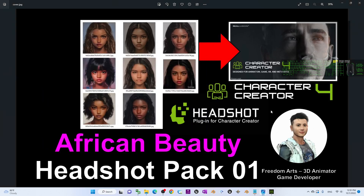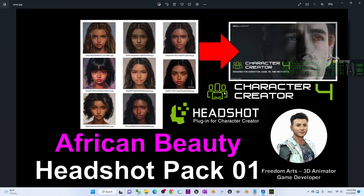Hey guys, my name is Freedom. Today I'm going to show you how to use Character Creator 4 to create beautiful 3D avatars for your 3D animation and 3D modeling. For today I'm going to share African beauties as high quality headshot photos for your Character Creator 4.